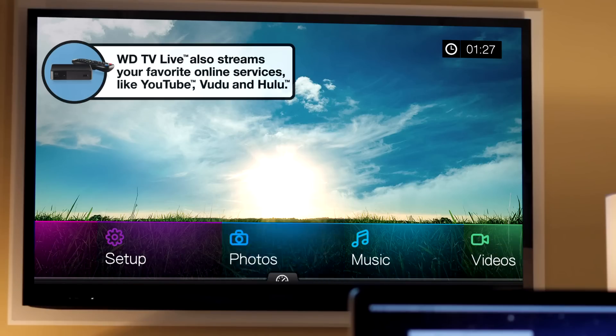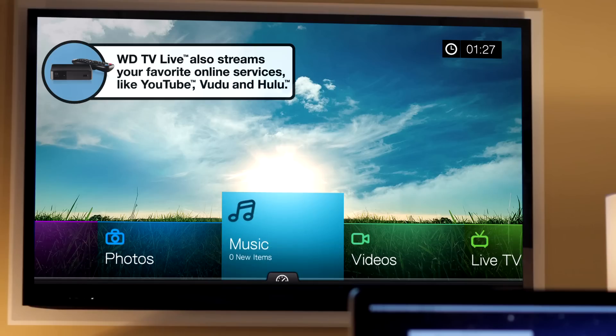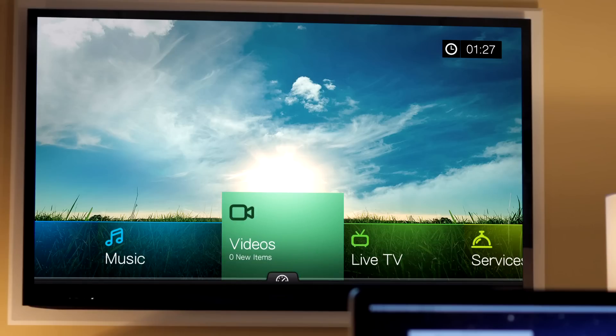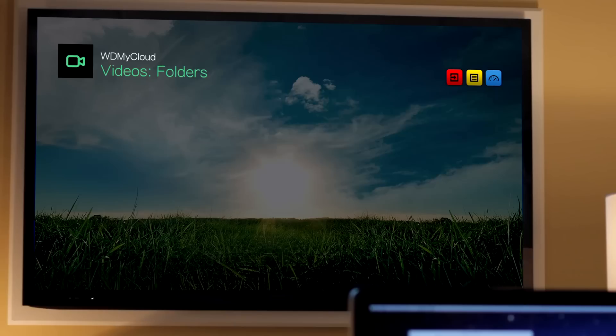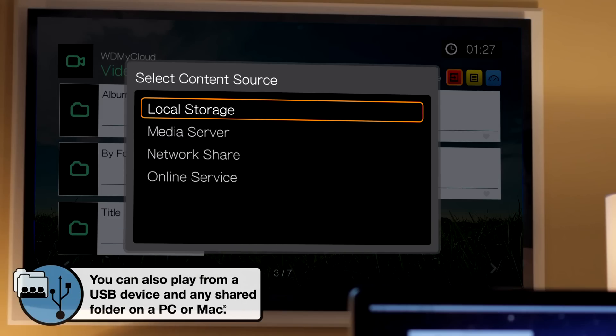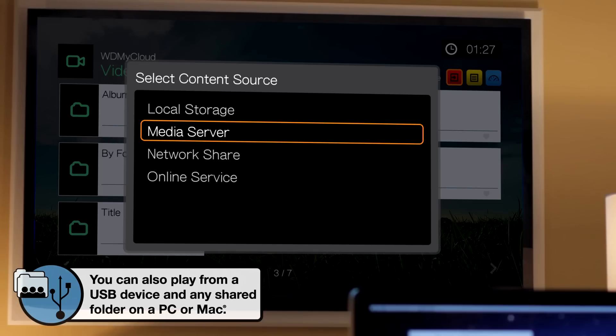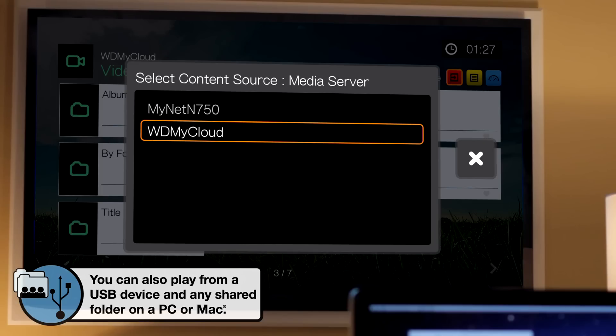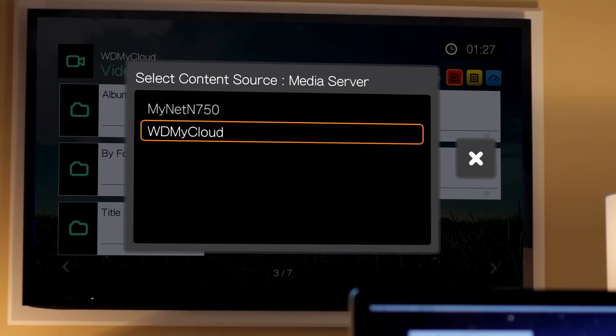If I want to watch videos, I simply select videos, and it's going to give me a choice of where to connect from. Local storage is going to be USB connected to either of the two USB ports. Media server is what we're looking for. This is going to find the My Cloud we've got on the home network.